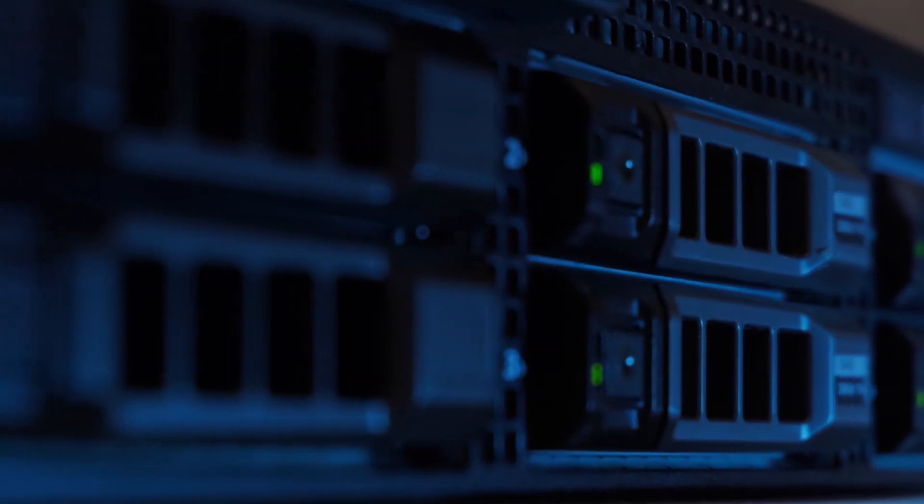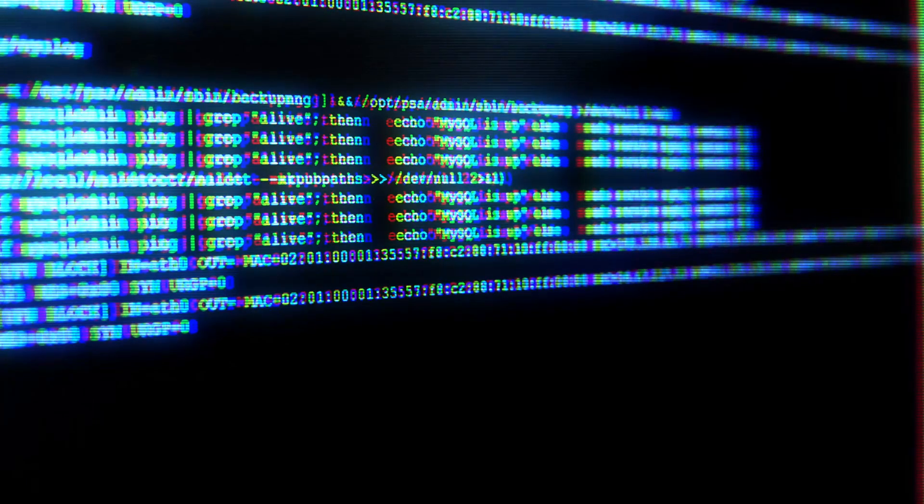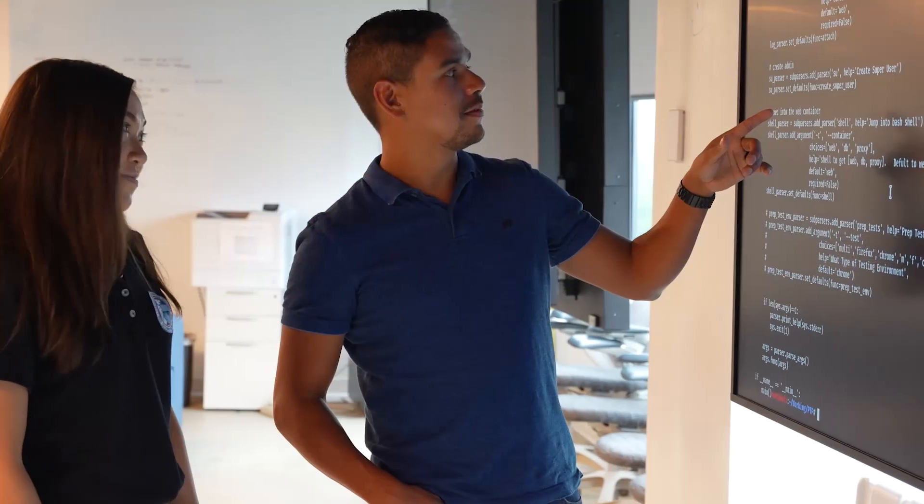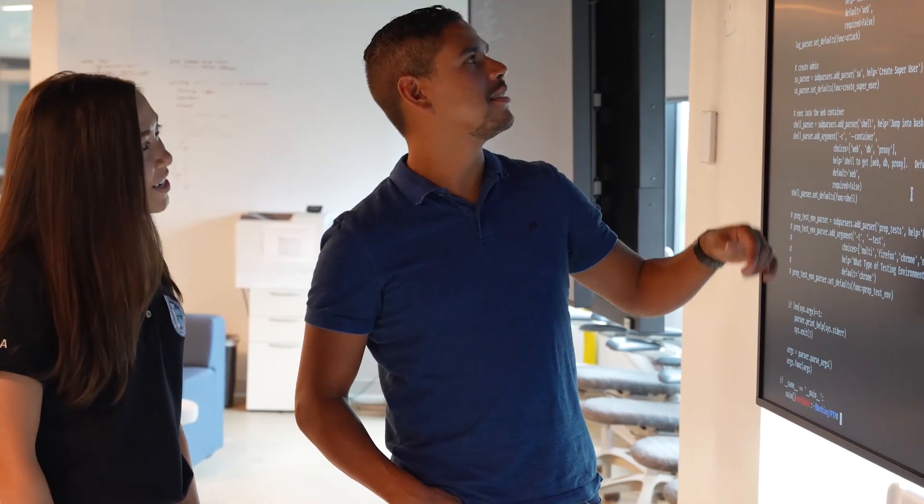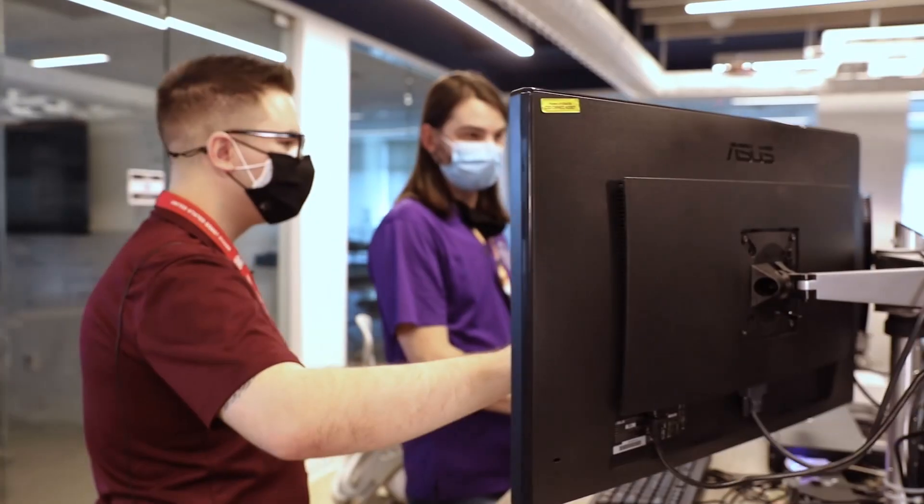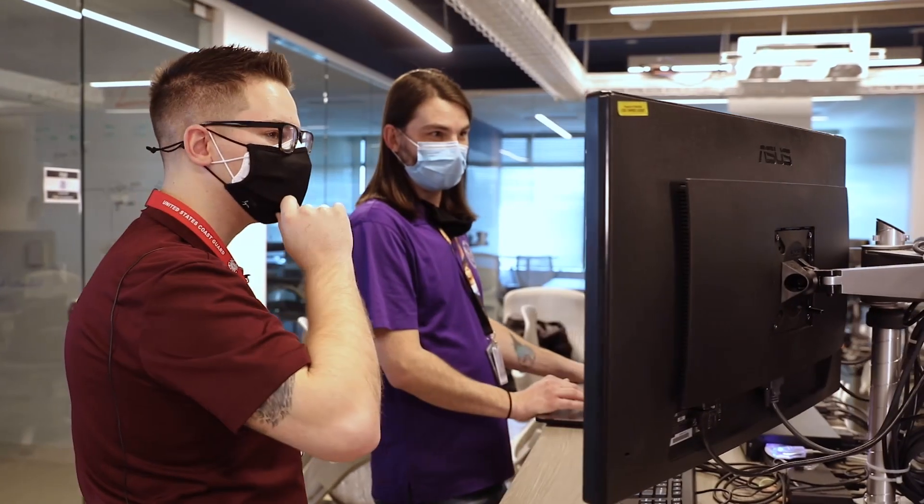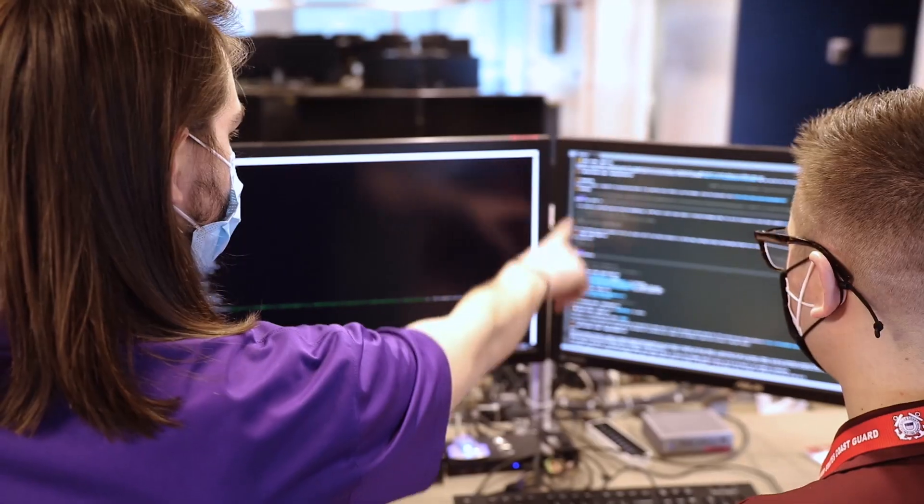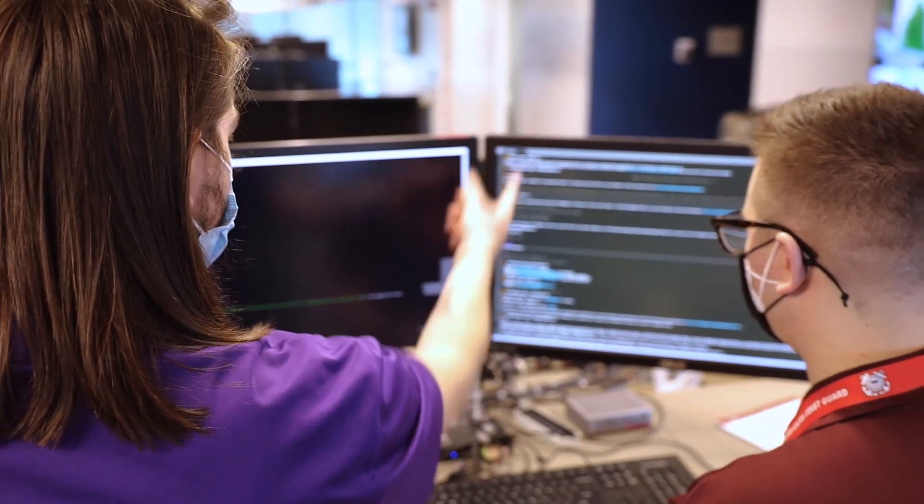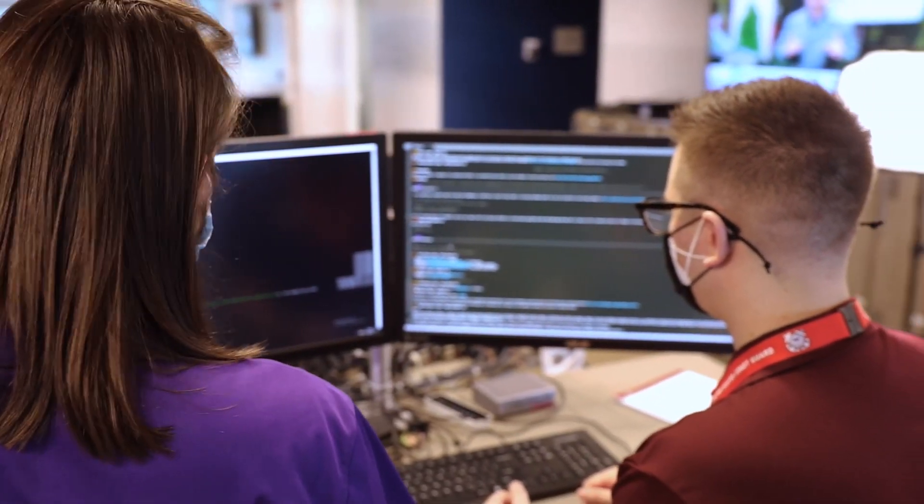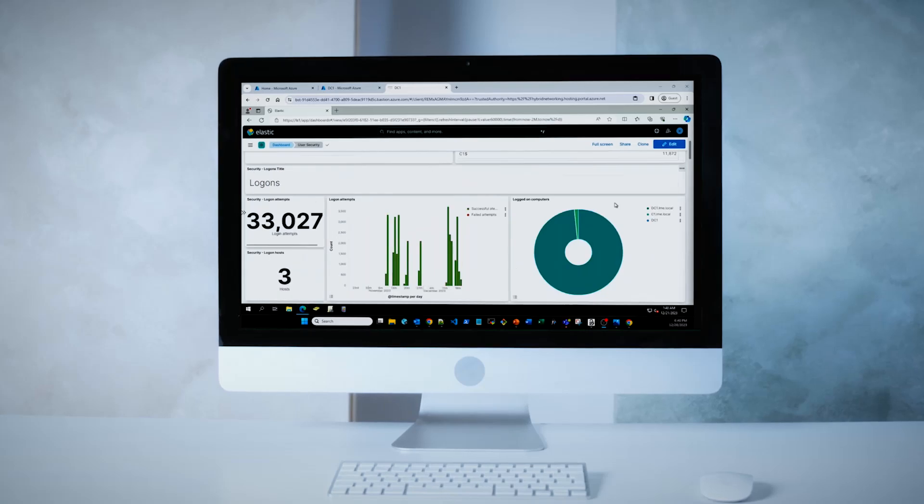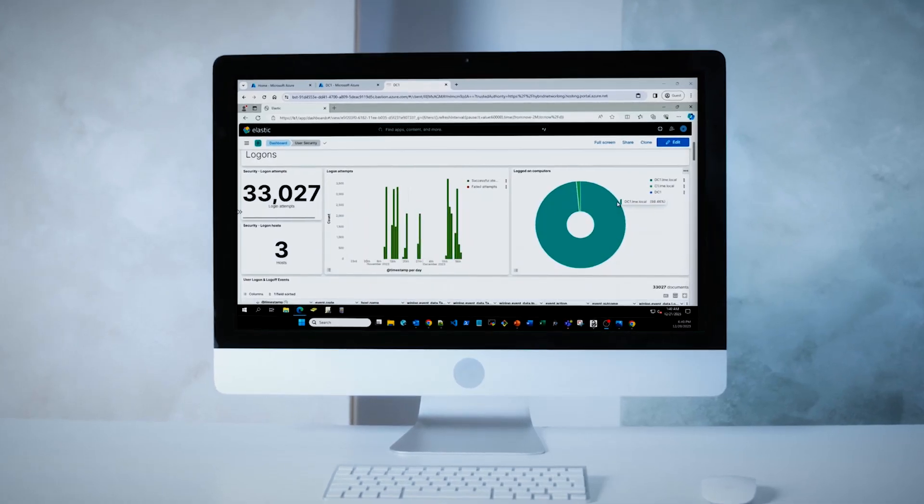If your organization is looking for a platform that centralizes log collection, enhances threat detection, and enables real-time alerting to aid organizations in securing their infrastructure efficiently, LME is perfect for you.